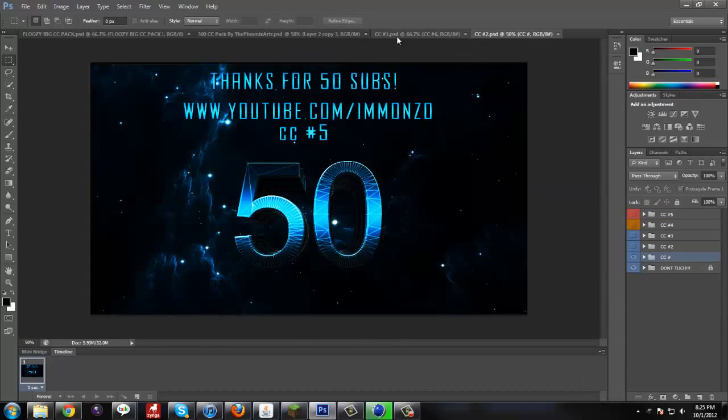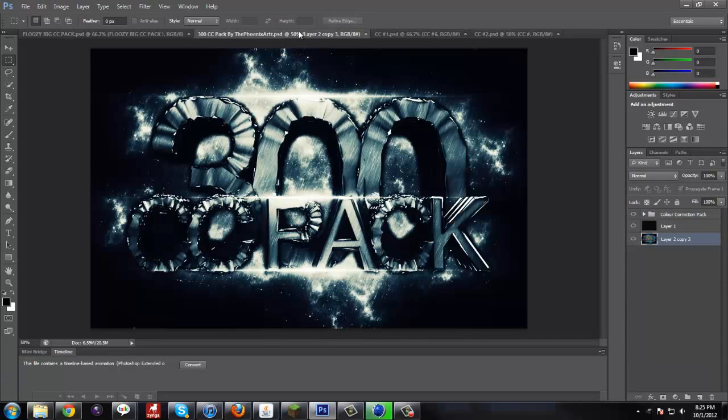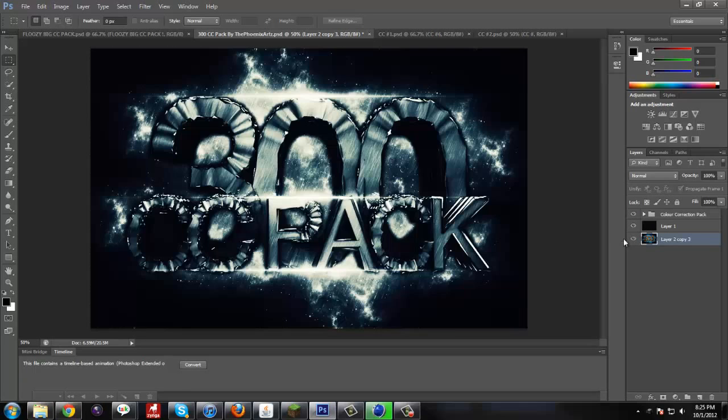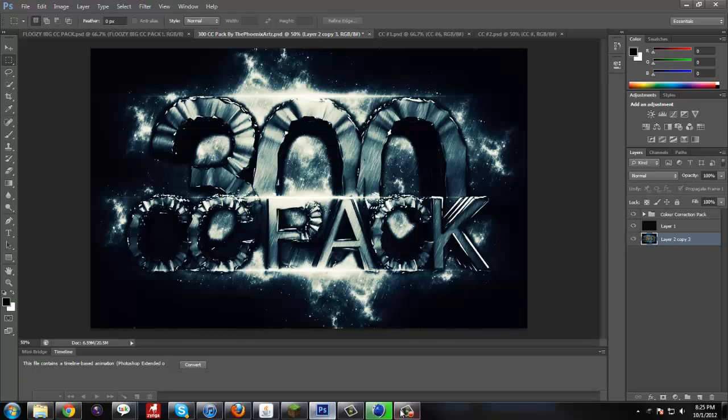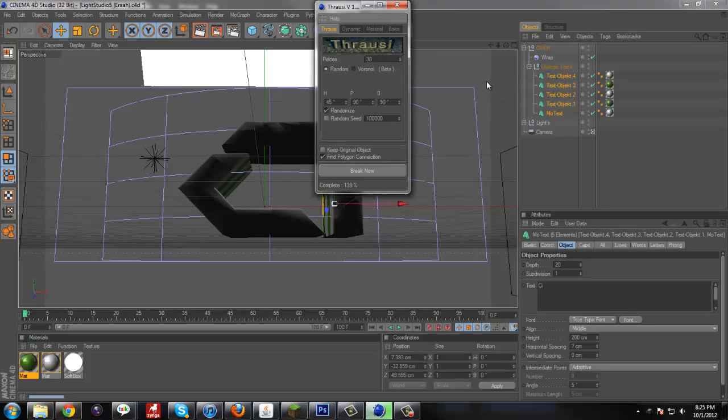There's not many tutorials out there on how to apply these. I think I'm going to use this one for the color corrections today. Once this is done rendering we'll get right into the tutorial.